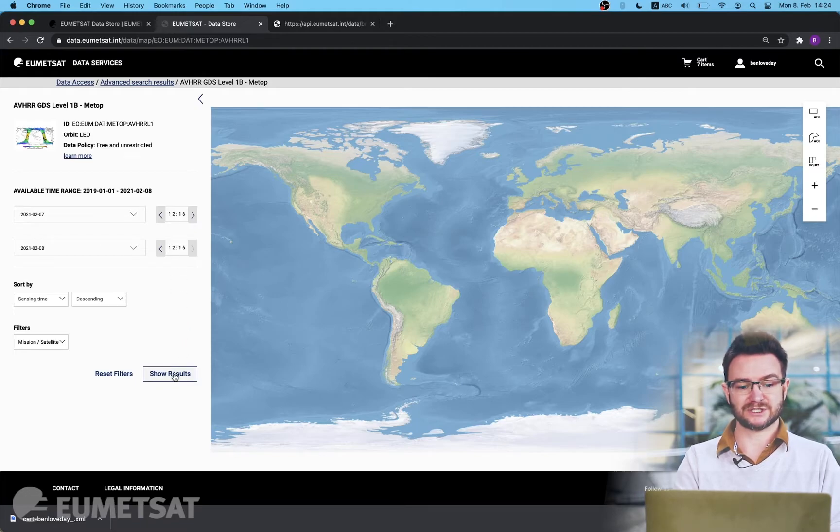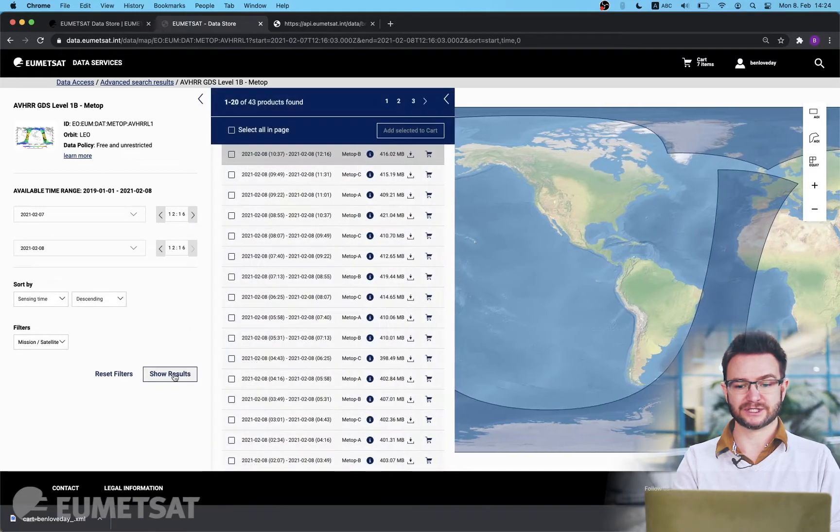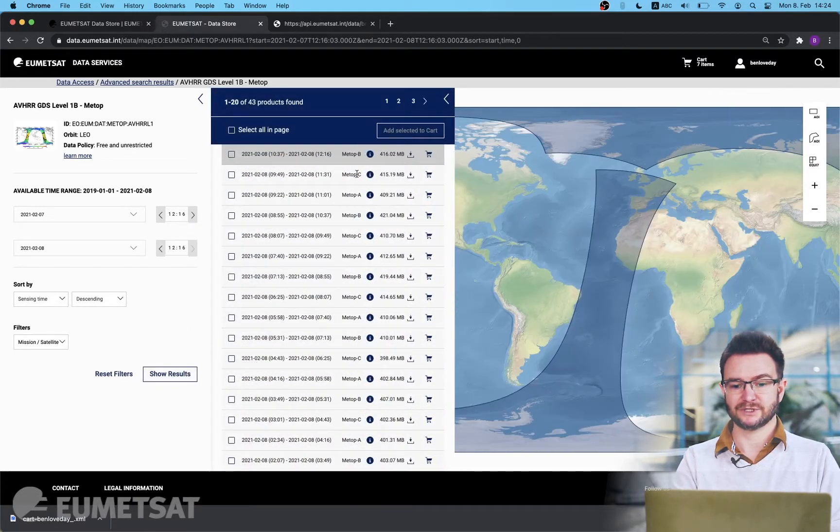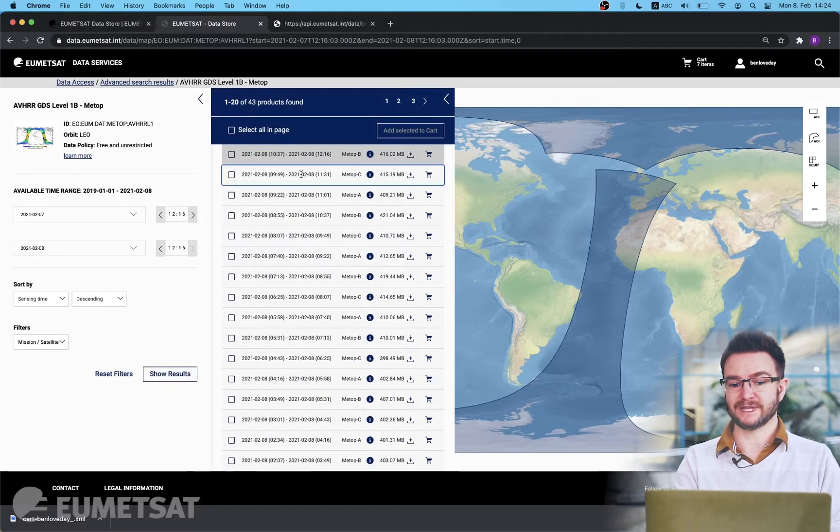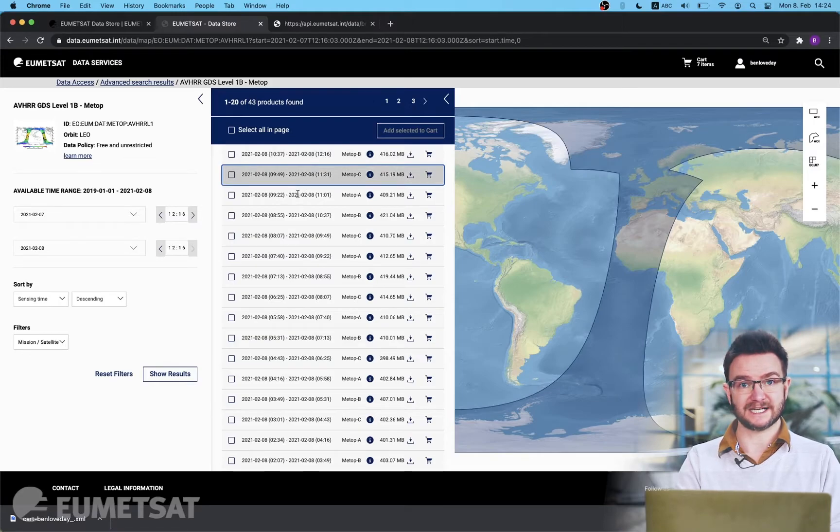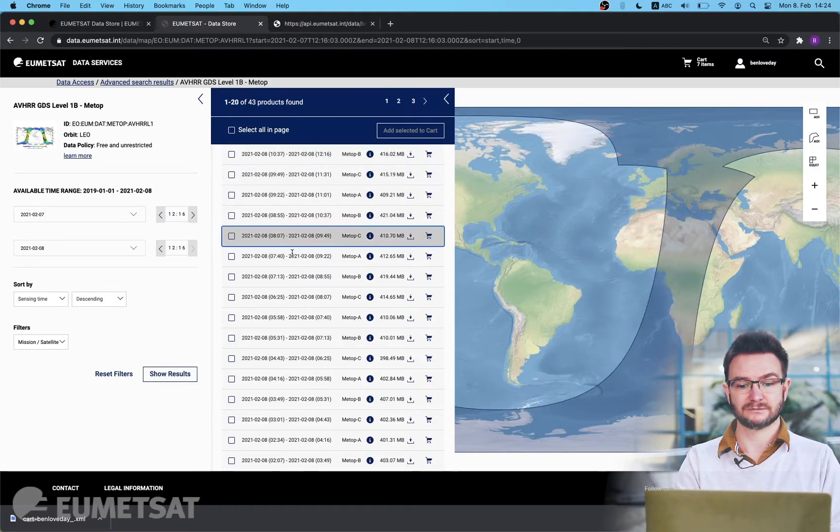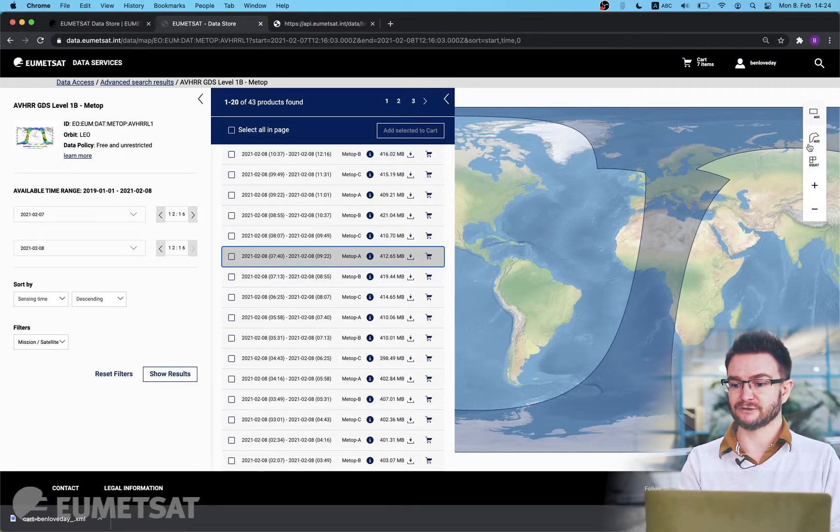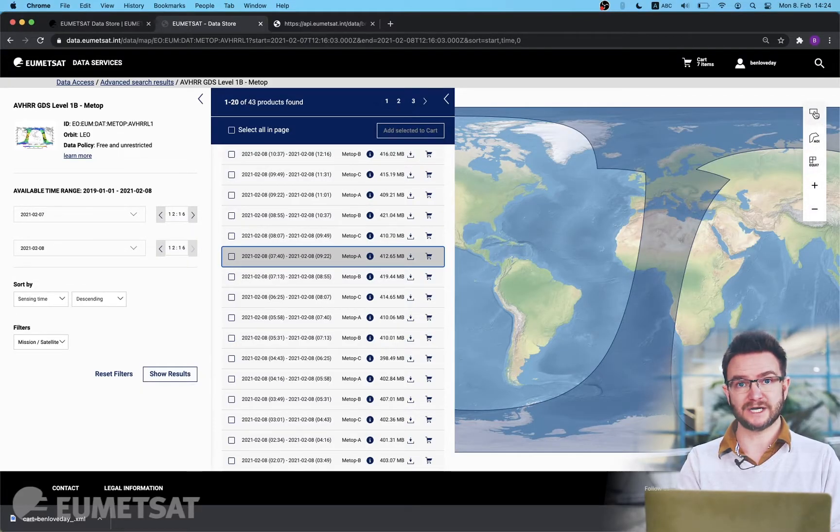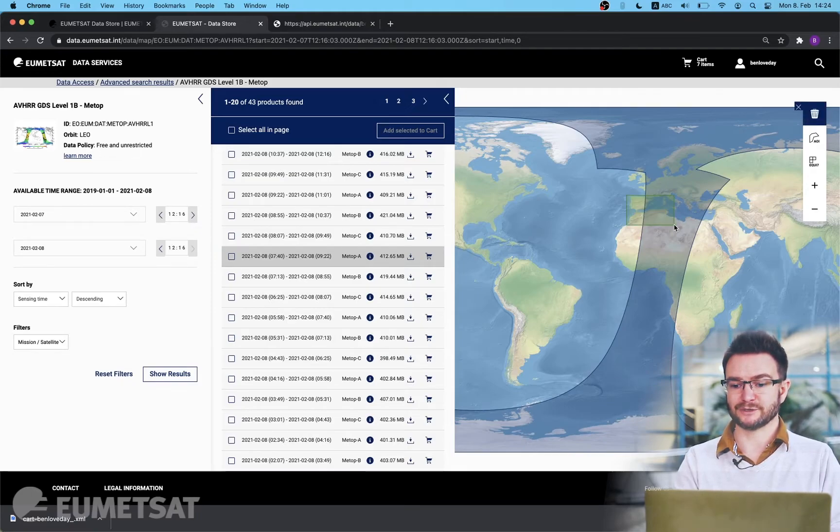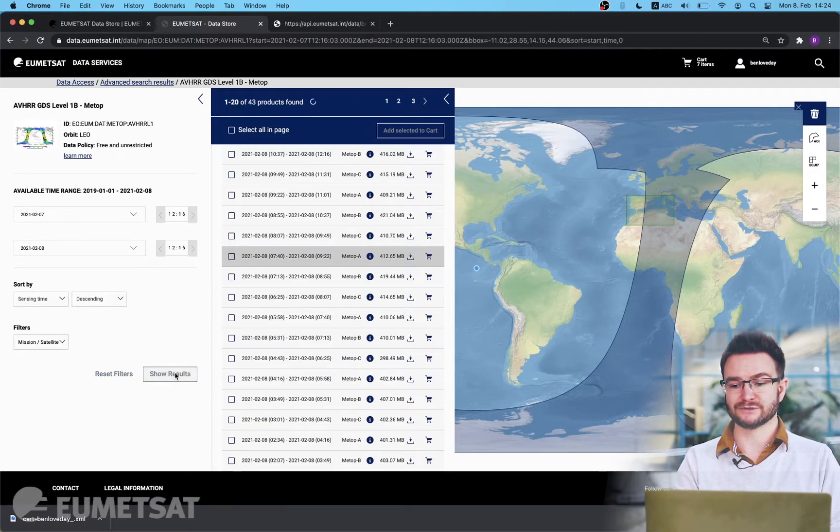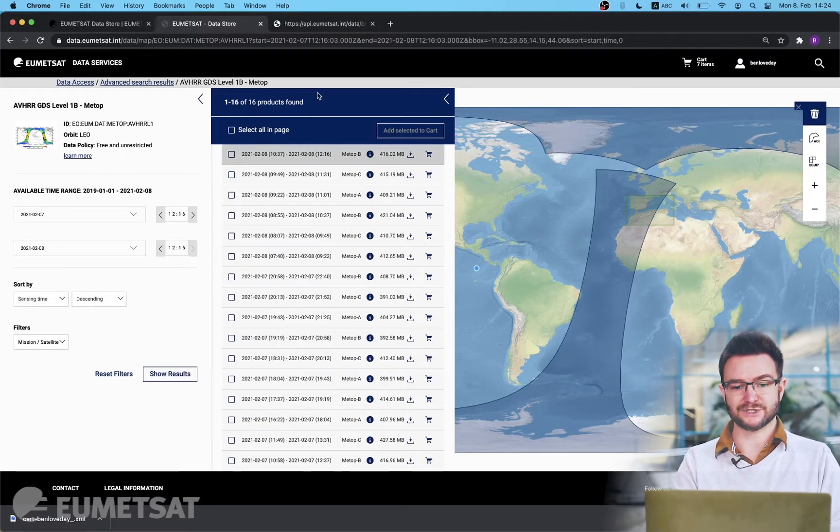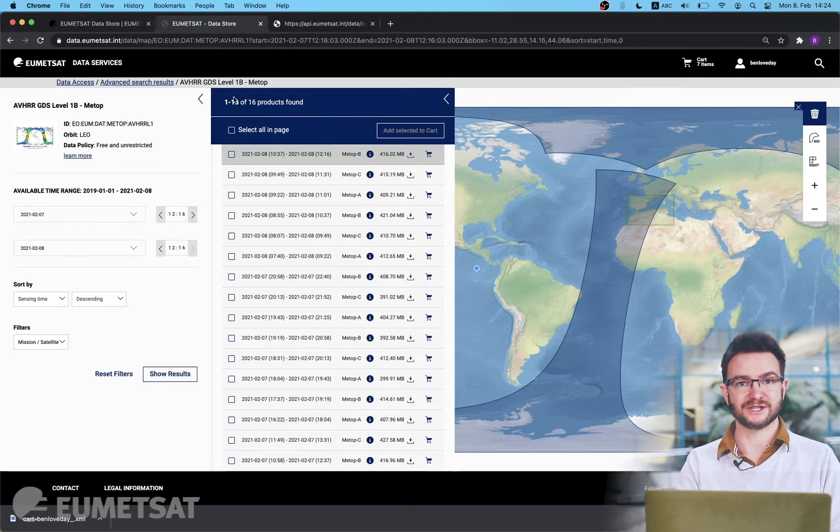When I access the data no footprint is provided as it doesn't know which product we're going to select yet. But if I do a quick search and show results you can now see that with every product I select the spatial footprint on the map will change. As before I can select and refine the collection by time but now I can also select and refine by space. On the map icons on the right hand side I can choose any of these AOIs or area of interests to draw a box on the map and then show results will now reduce the collection to only the products that touch this box.